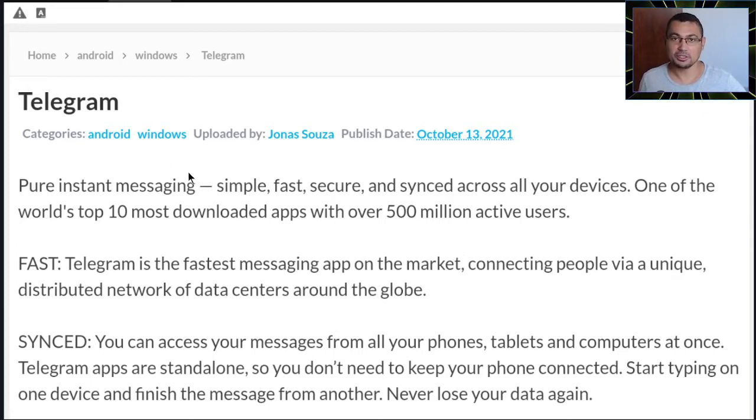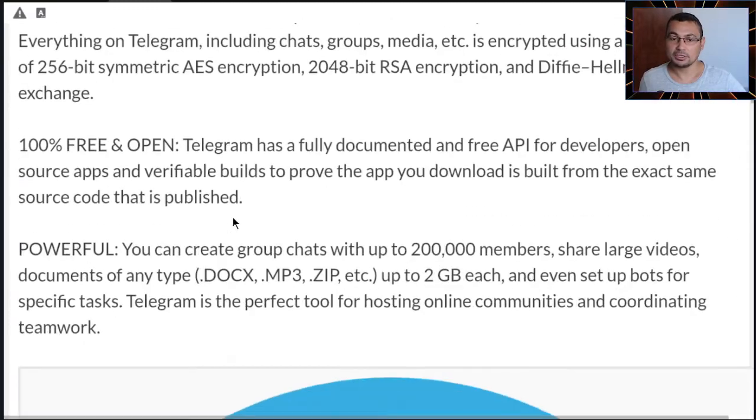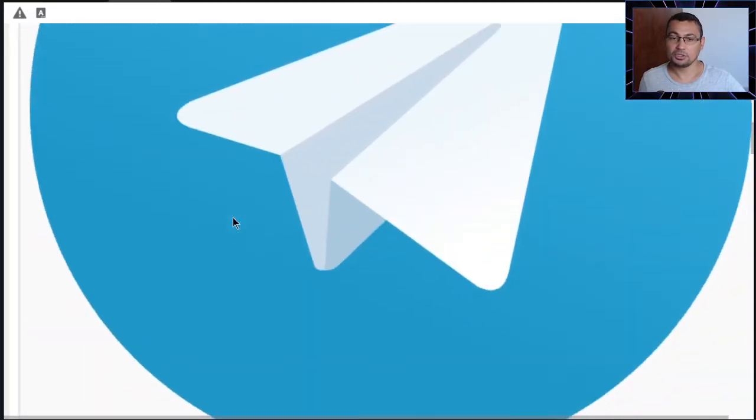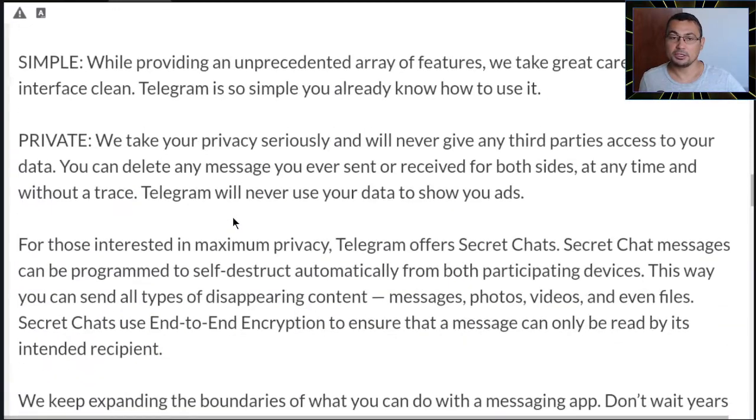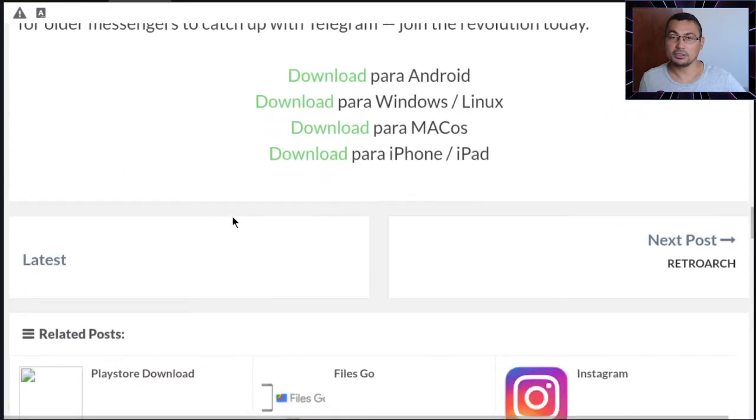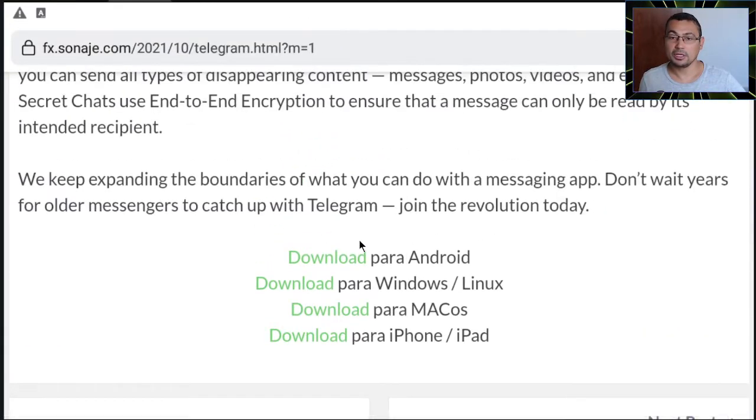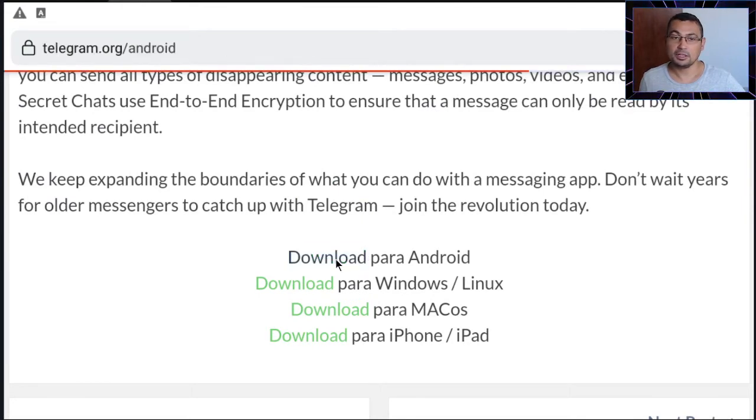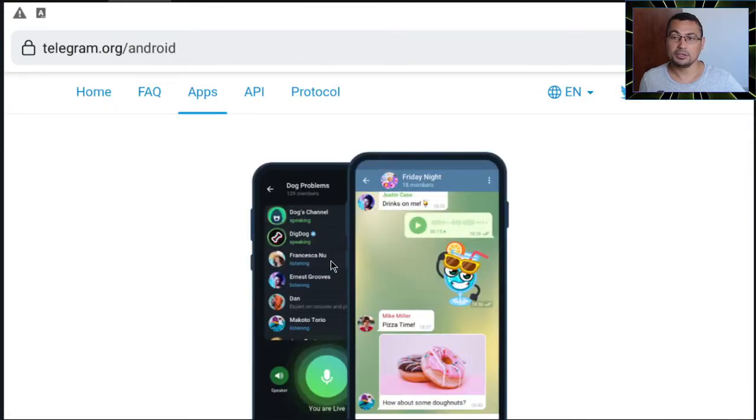First thing you have to do is access this page. The link will be on this video description. Search for the download option. The first option if you are using Android, let's click on here.